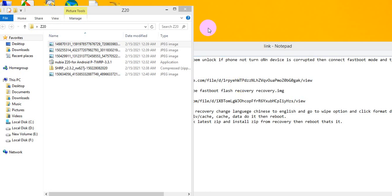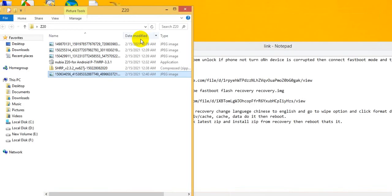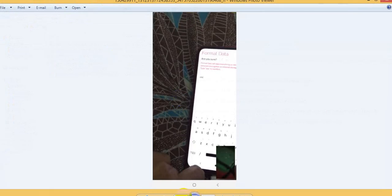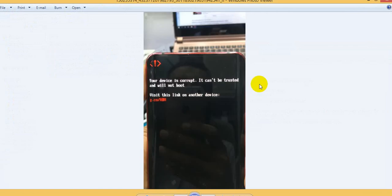Assalamu alaikum, I hope all my viewers are fine. Today I'm going to discuss how to fix ZTE Z20 'device is corrupted' error. This issue comes when trying to convert Chinese to global ROM, install TWRP for rooting, or any other reason. The error says: your device is corrupted, it cannot be trusted and will not boot.